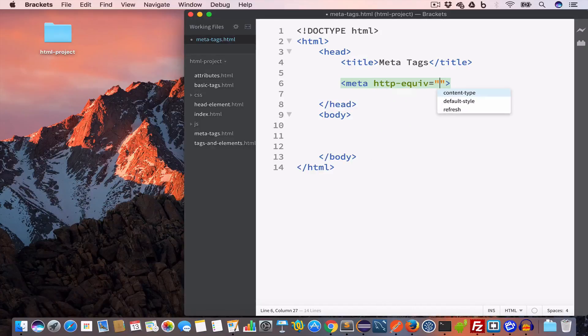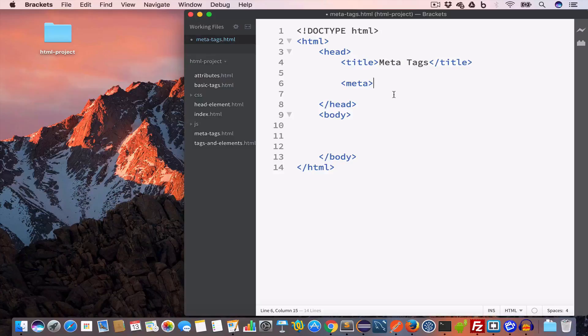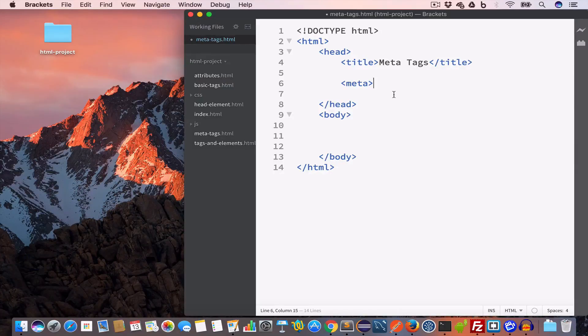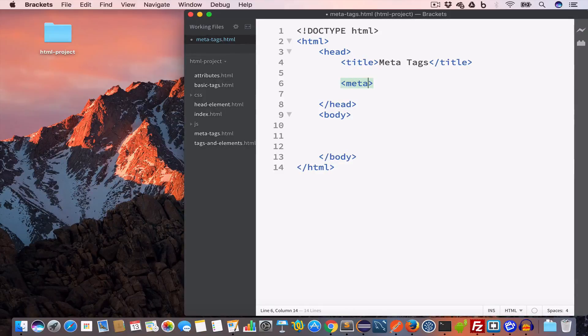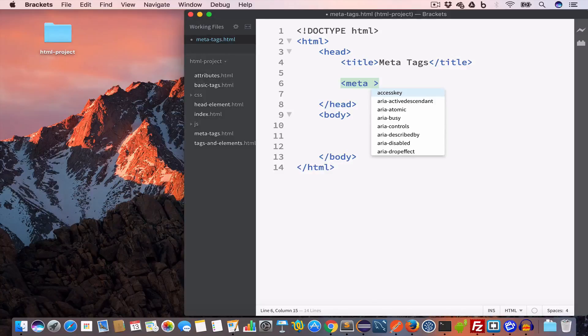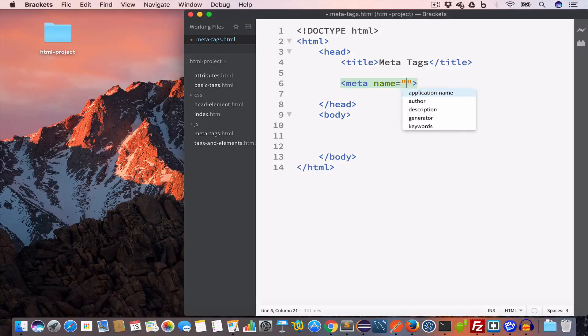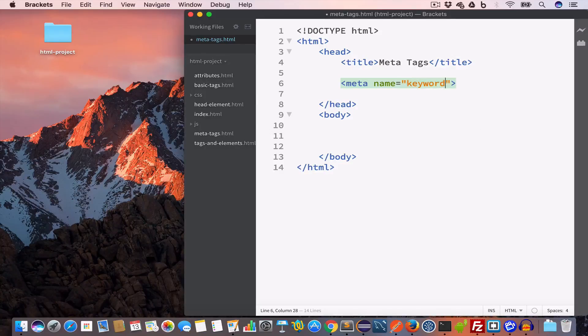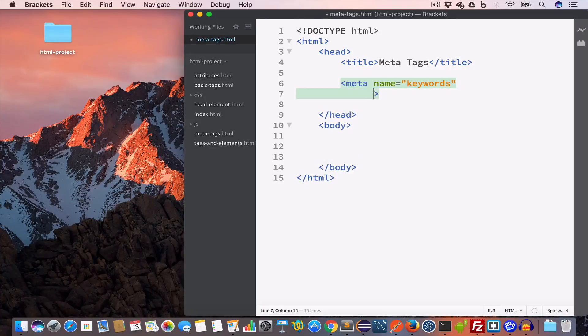Now this meta tag can have the following attributes: name, content, and HTTP-equiv. Let us go ahead and create our first meta tag for keywords. We have this opening meta tag and inside we'll write the name attribute set to keywords, and the content attribute, let's say HTML tutorial.